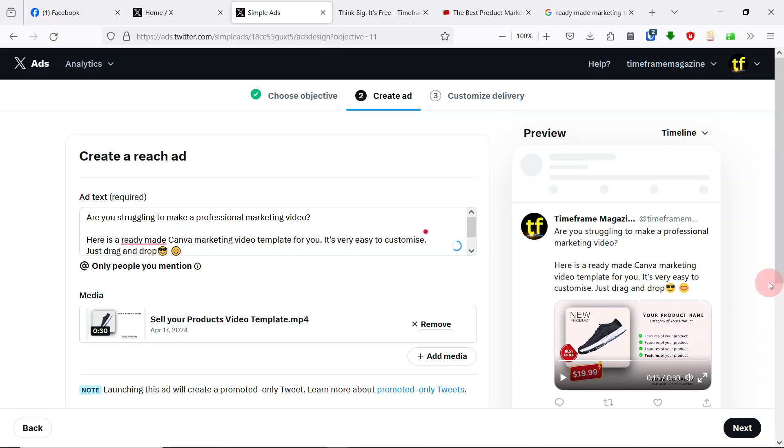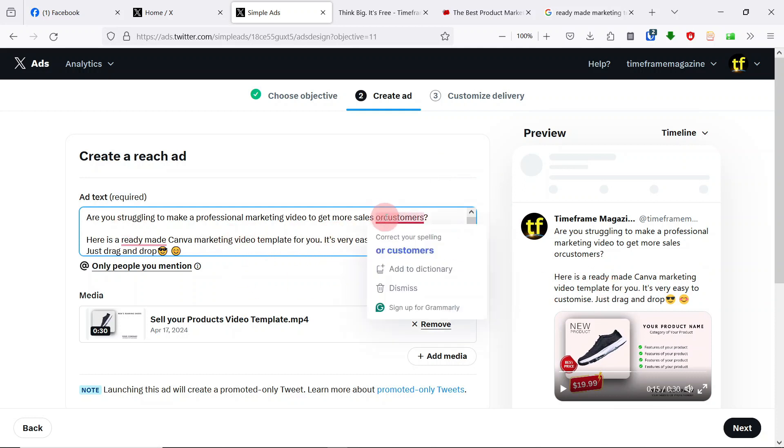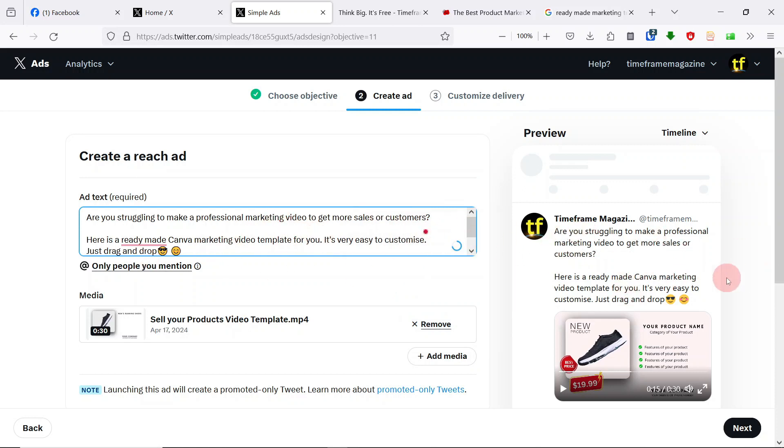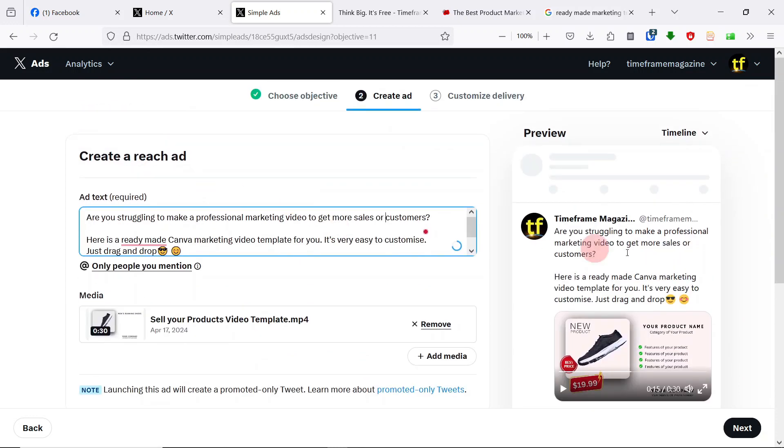Maybe we could say to get more sales or customers. It looks like there is no limit to what you can say. There is no character limit to what you can say from what I am seeing here. Struggling to make a professional marketing video to get more sales or customers? Here is a ready-made Canva marketing video template for you. It's very easy to customize. Just drag and drop. Straightforward. We've asked the question. We've answered the question. If someone is interested, they are going to click and watch the video.